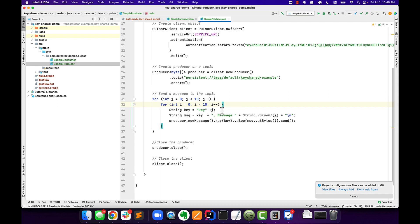Key, you know, then say like Key Zero, Key One, Key Two, and then Message Zero, One, Two, Three, Four, up to Message Nine. Then we're going to, for each one of those, push those onto the topic.